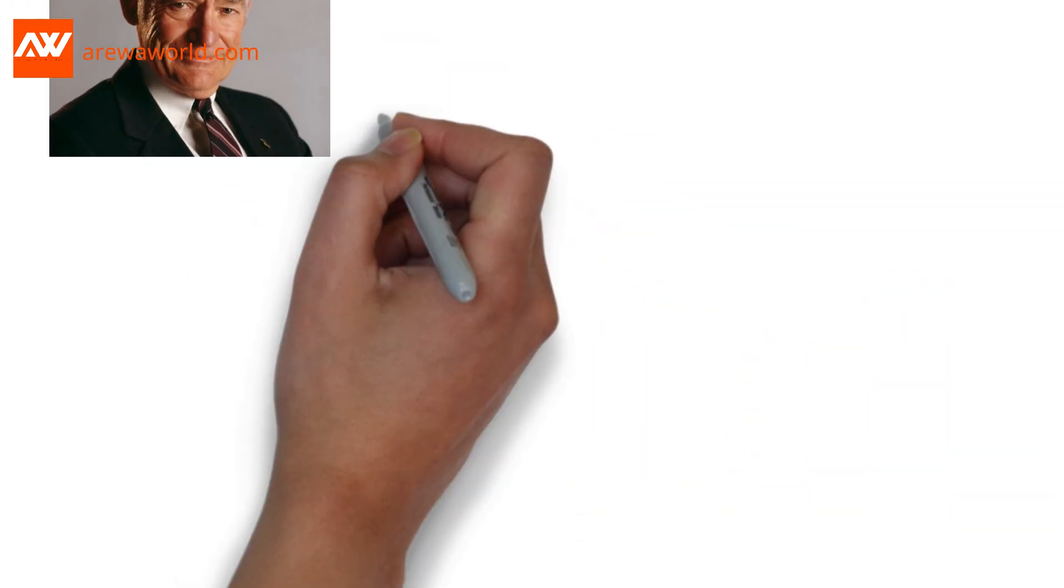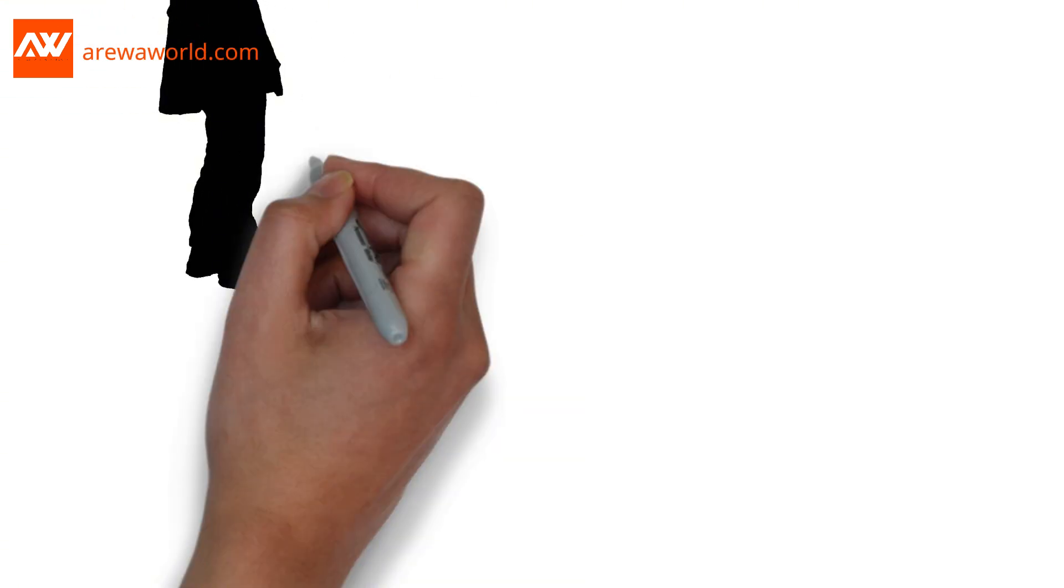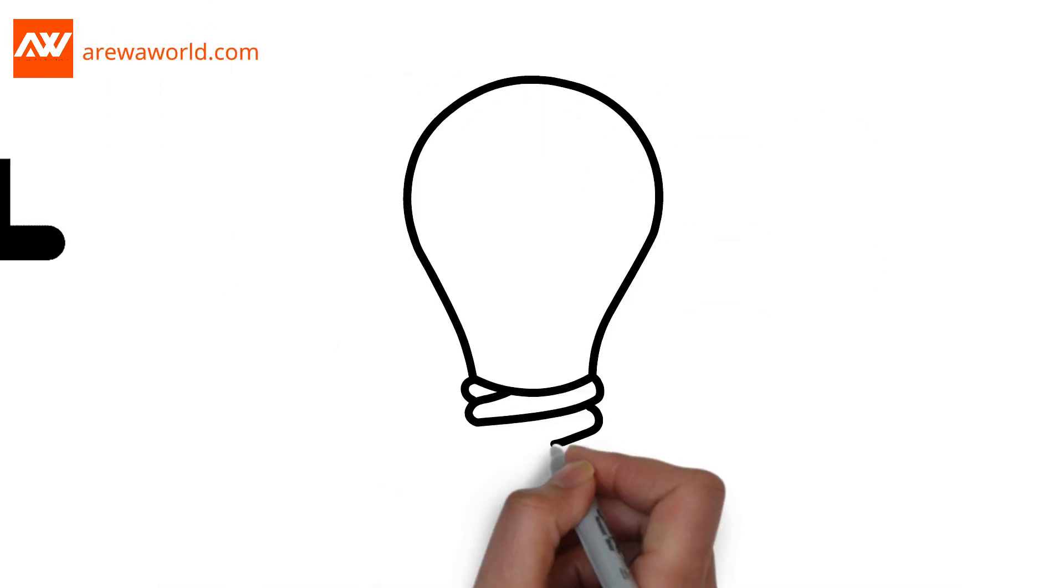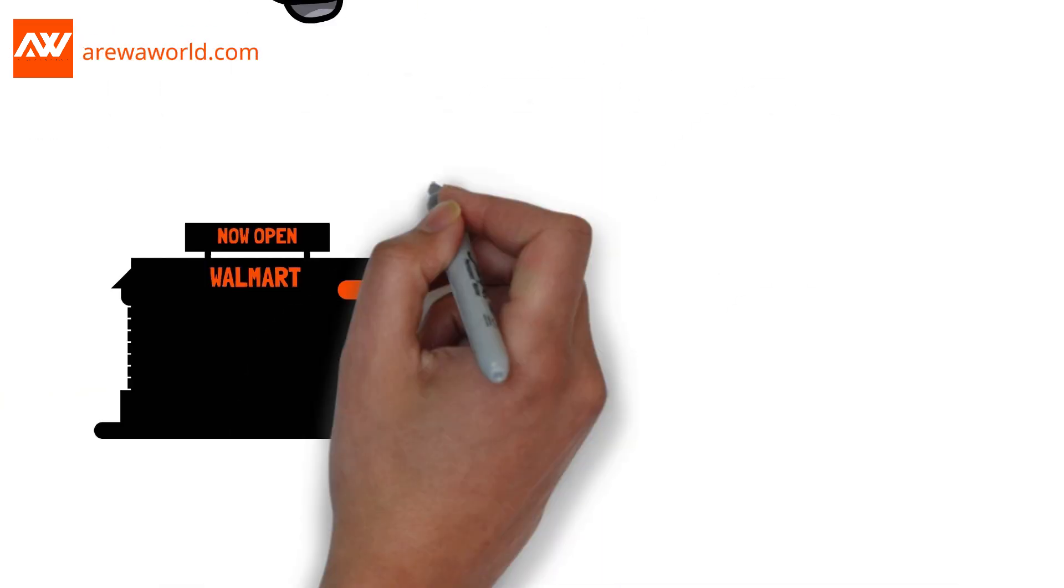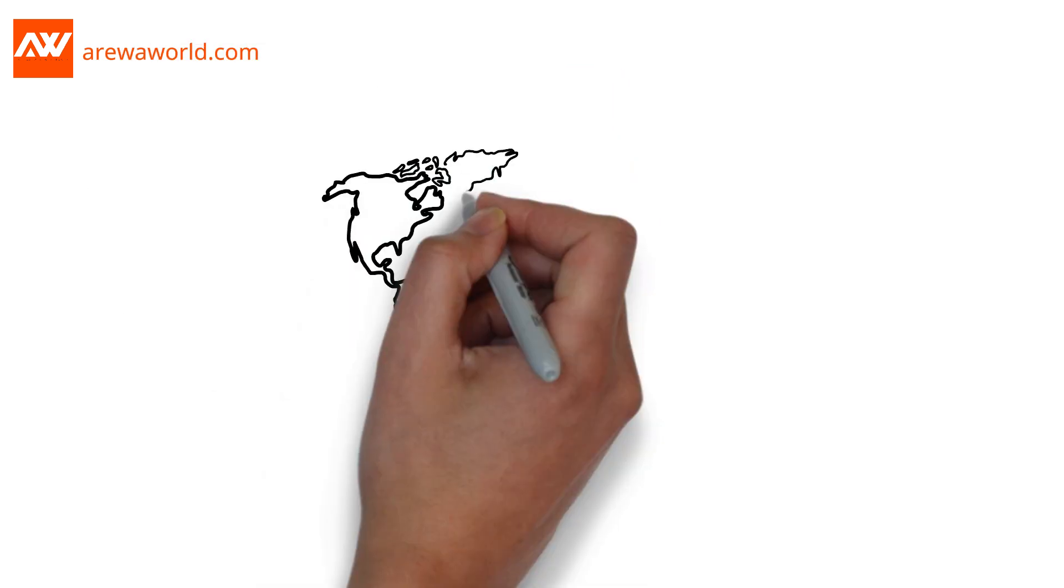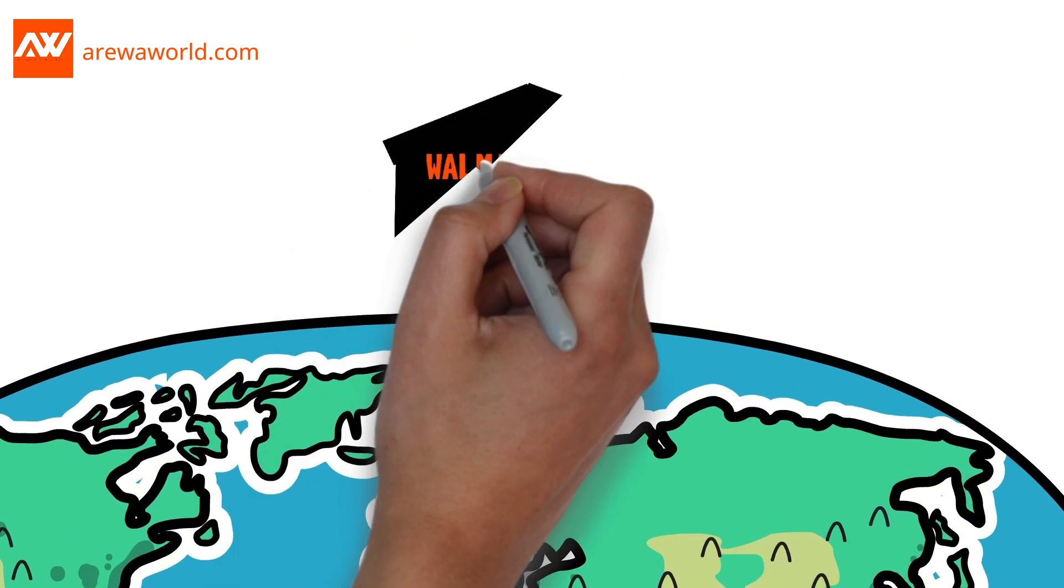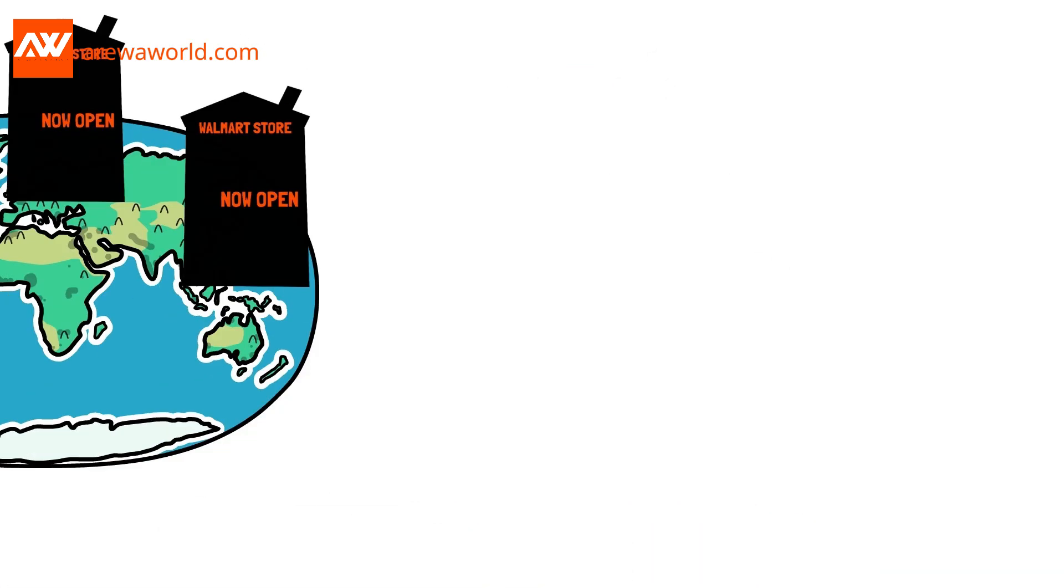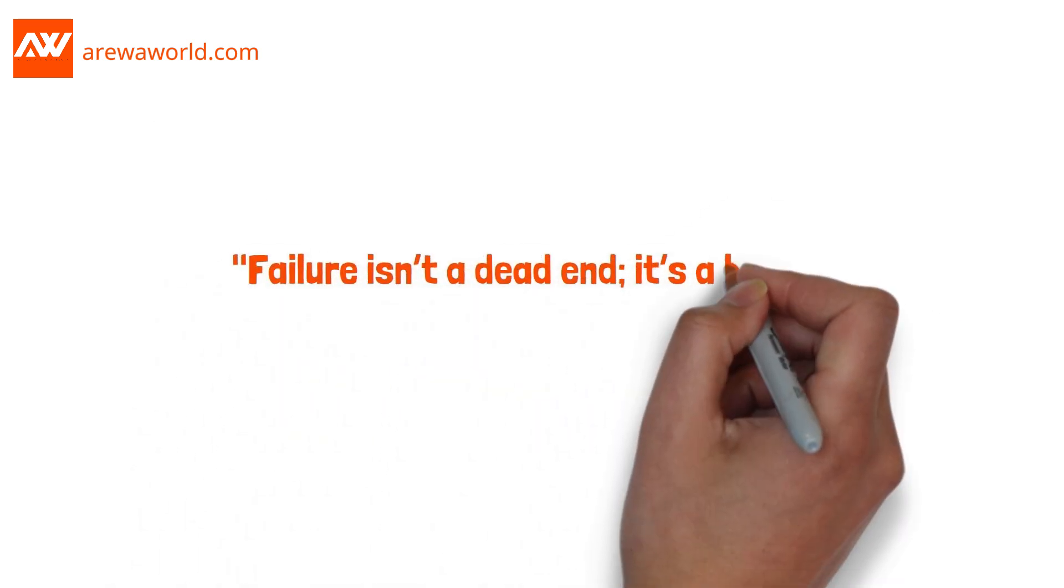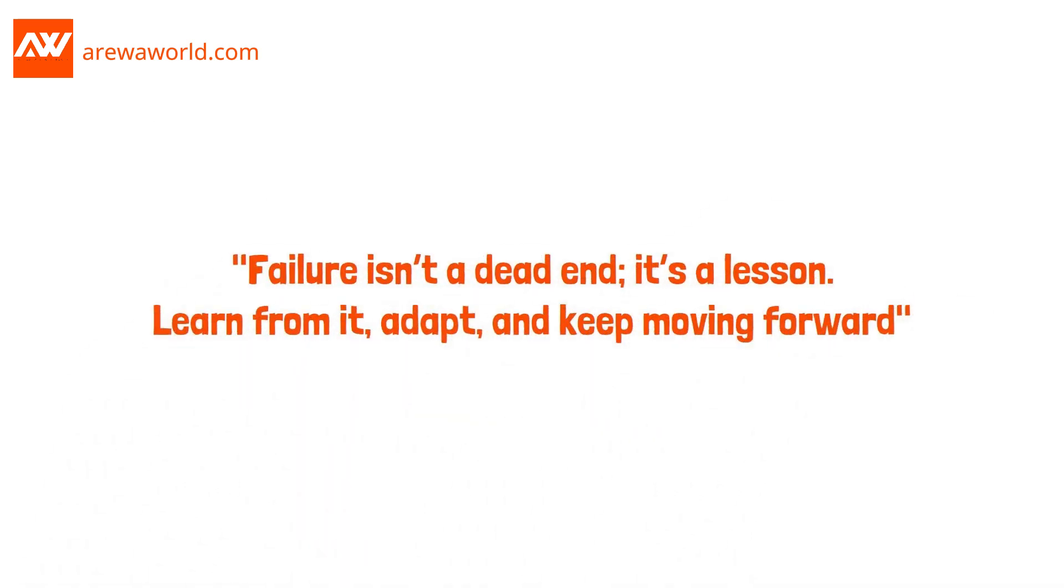He dusted himself off, learned from the failure, and opened another store. This time, he had a fresh idea, offering low prices to rural communities. That simple idea turned into a global retail empire. What can we take away from this? Failure isn't a dead end. It's a lesson. Learn from it, adapt, and keep moving forward.